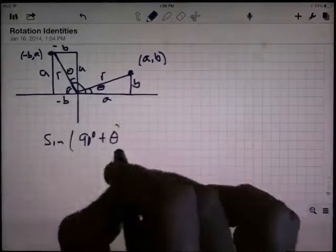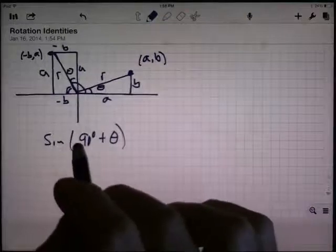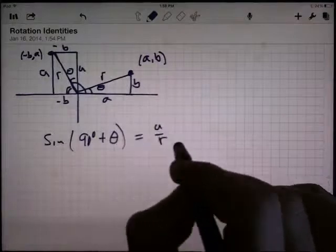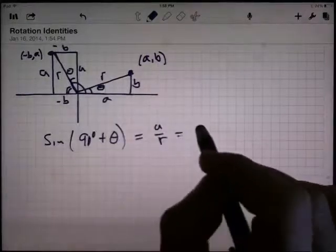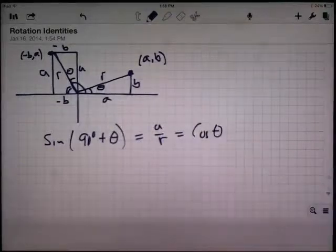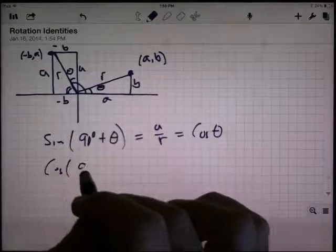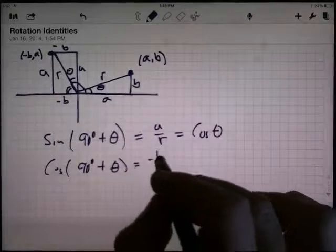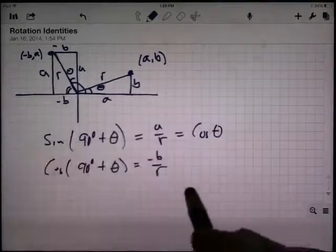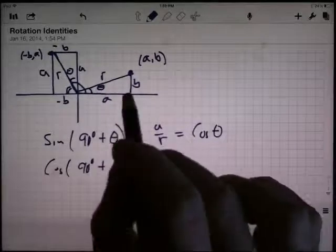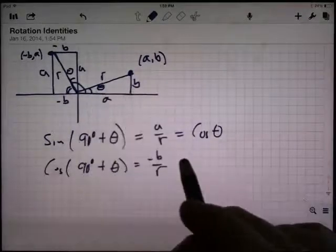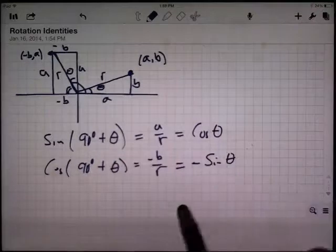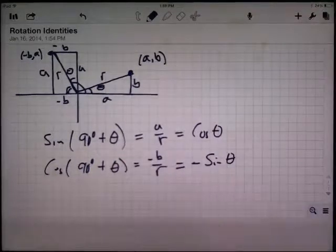So I want to know: what's the sine of 90 plus theta? How is it related to theta? Sine of 90 plus theta — opposite over hypotenuse — that's A divided by R. Well, A divided by R over here is the cosine of theta. How about the cosine of 90 degrees plus theta? The cosine would be the adjacent side over the hypotenuse — that's negative B over R, which is X over R. Negative B over R for theta is the negative of the sine. So cosine of 90 plus theta equals negative sine of theta.